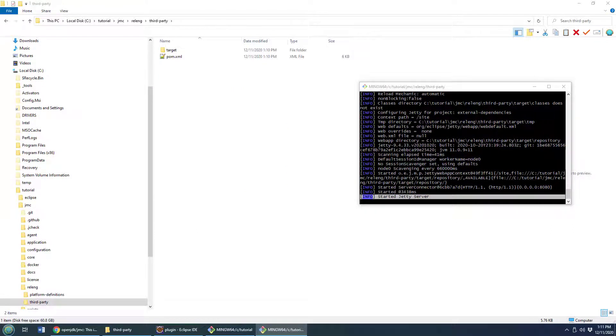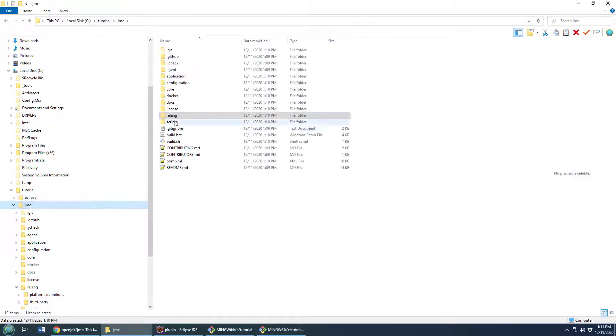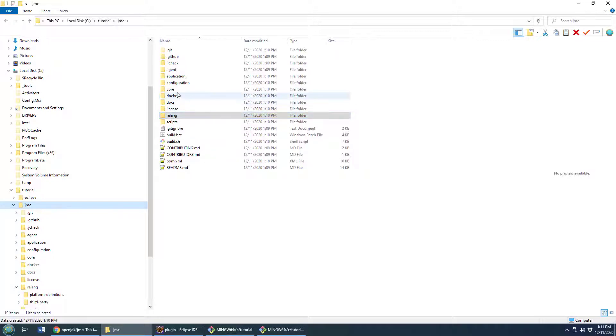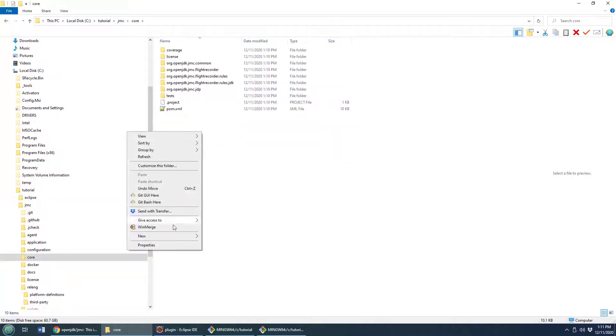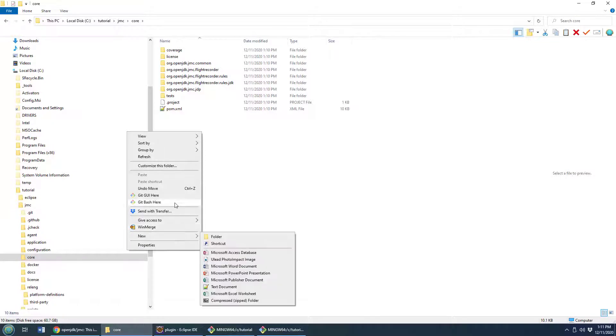What we need to do is we need to go into this JMC folder again. That's where we did the clone and we have to go into this core folder and from this core folder we need to do another build again.